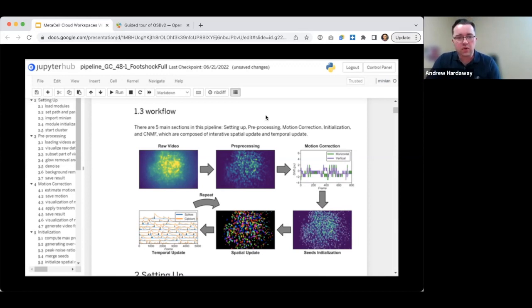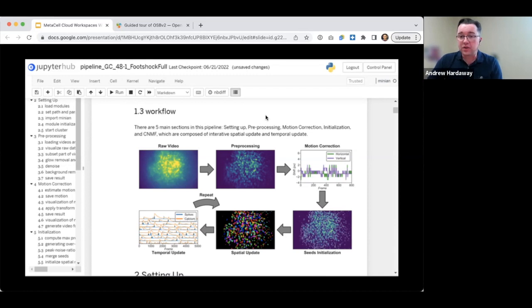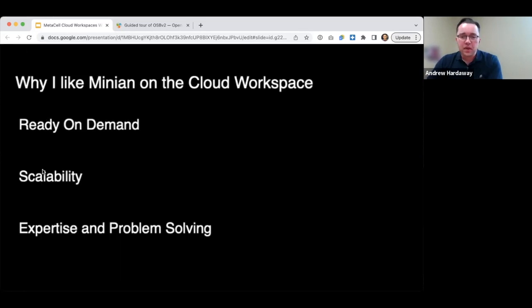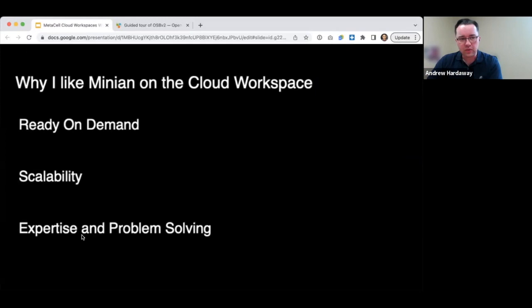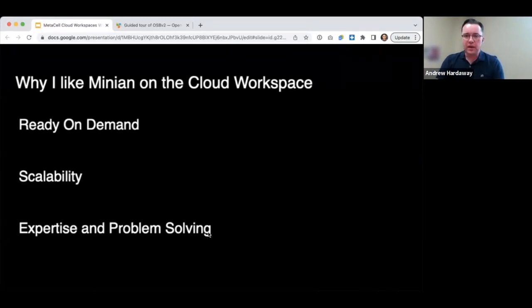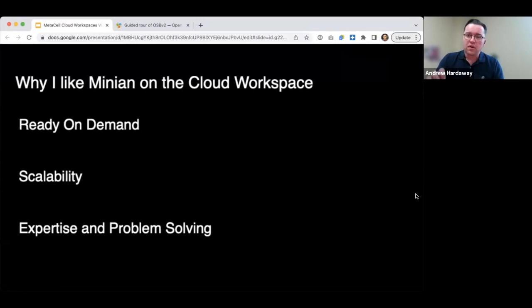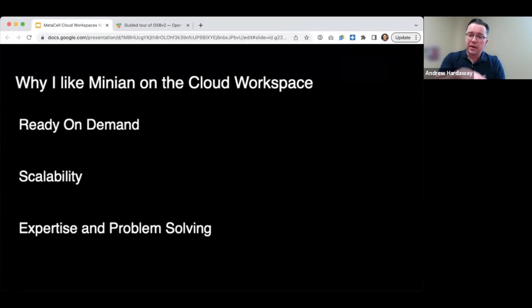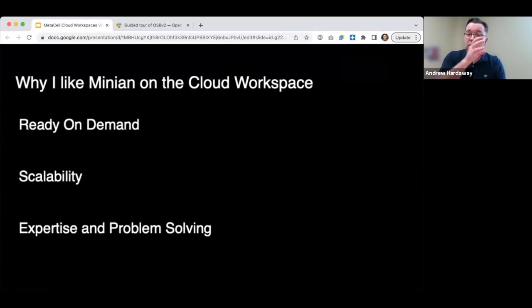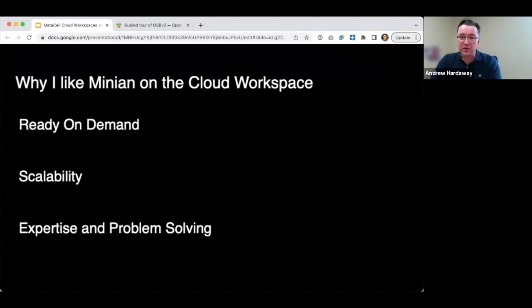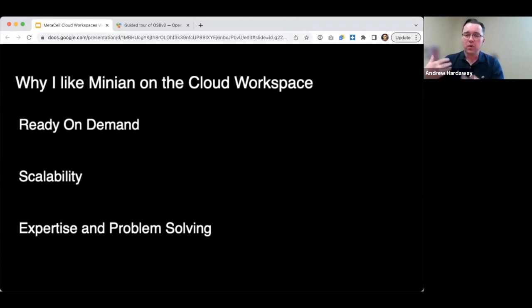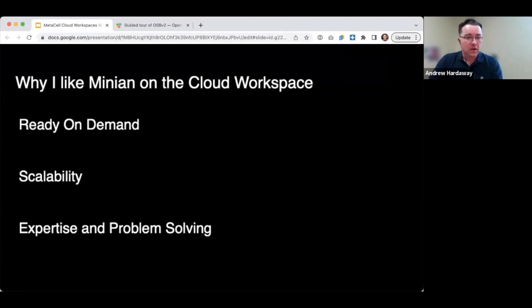One of the things that attracted me to work with MetaCell was also the team of people that are helping us are actually the people that have helped develop Minion. The first thing that has been a real advantage for working with a cloud workspace with MetaCell is that this Minion environment for analyzing these data was ready and on demand. If I could draw a contrast, we actually worked with our own research computing team here at the University of Alabama at Birmingham to install this same platform on a cloud workspace provided by my university. That took a lot longer. And when we got to the point where we wanted to write these additional functions, we were lacking that expertise. This was ready for us on demand.